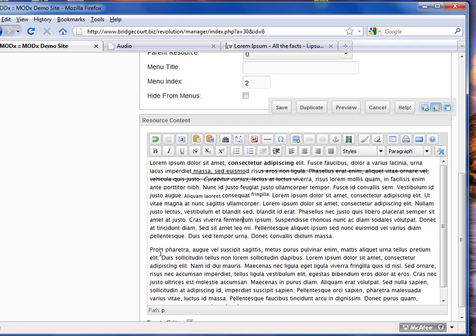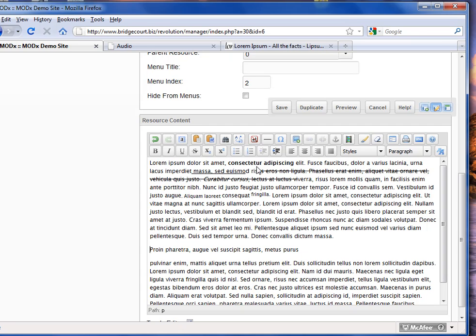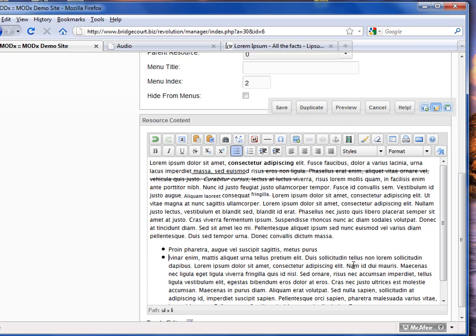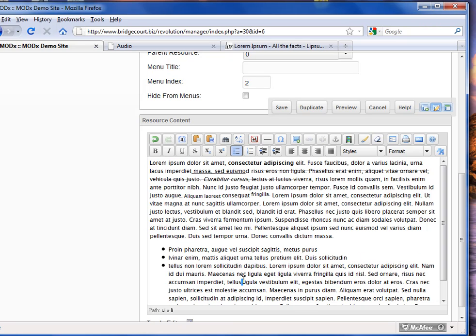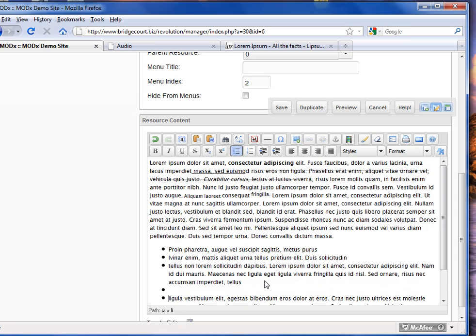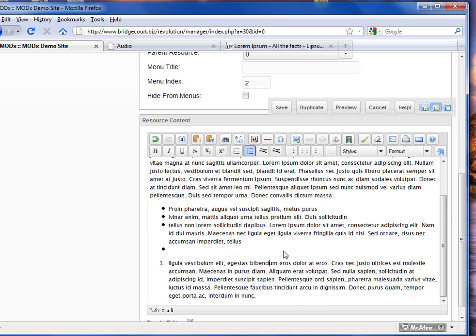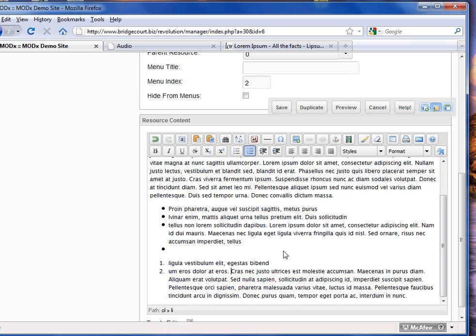Another nice feature is that I can create bullets. I'll divide some of this up here — if I put my cursor at the beginning of a sentence or paragraph and click the little bullet icon, see how it nicely creates a bullet. I can create more bullets just by dividing up the text. I can also create numbered lists, so instead of a bullet, it will automatically create numbers.